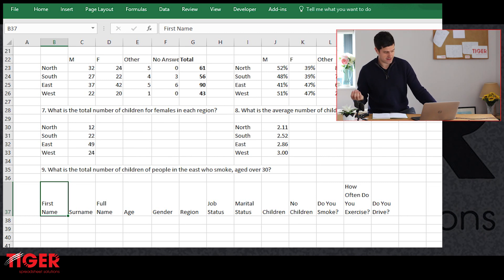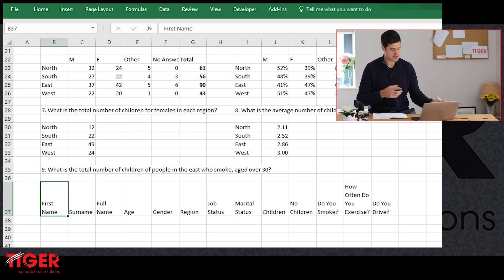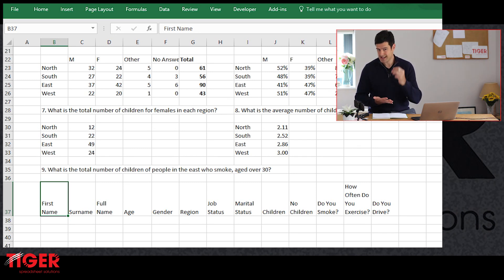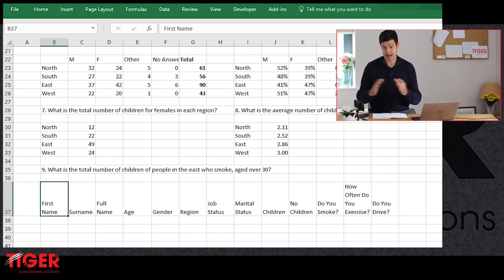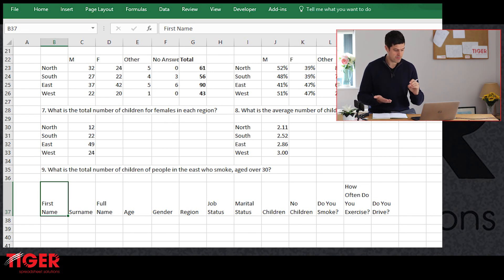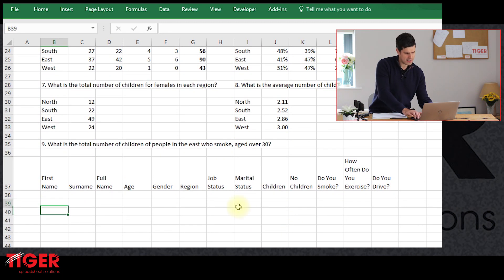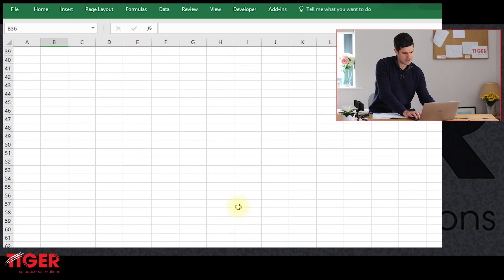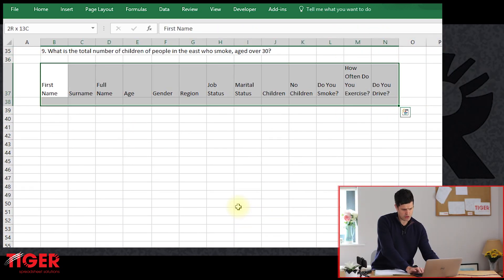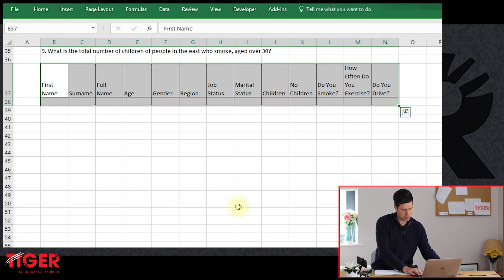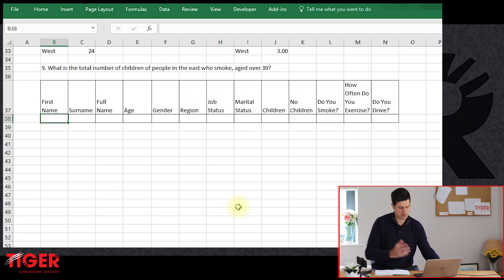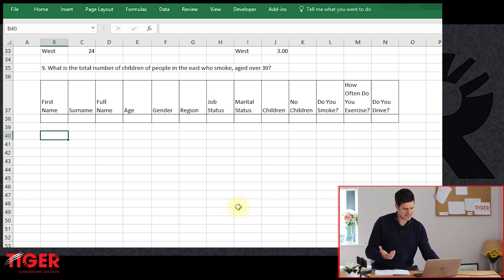This is the first step for building a DSUM formula: take the headers from the database and copy-paste them to wherever you're doing your analysis. These headers have to match up exactly — if you have a small spelling mistake or a space after one of the headers, the analysis is not going to work. So make sure the headers are copy-pasted with maximum precision. Now I'll put borders in using Alt+H+B+A to make things a little clearer.